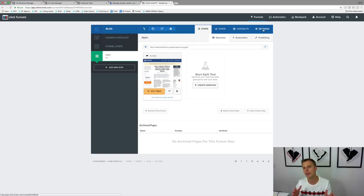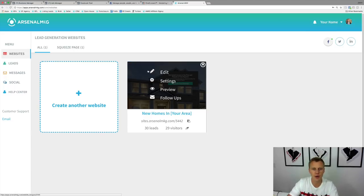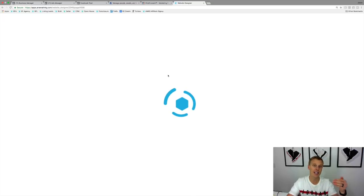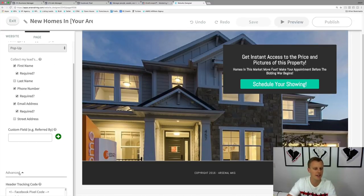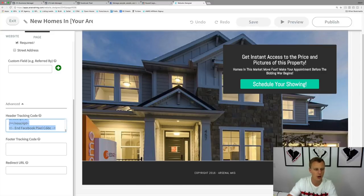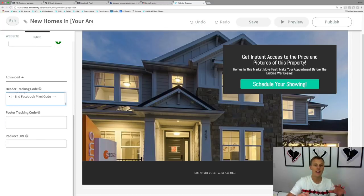Another example is inside the Arsenal MKG software. Go to the landing page builder, click Edit, then go to the Page section and scroll down to Advanced — there's a spot to paste the code there. I already have a pixel code in there, but you can paste the new one in. I don't recommend having two Facebook pixels unless you're using multiple ads accounts, since there's only one pixel per ads account.